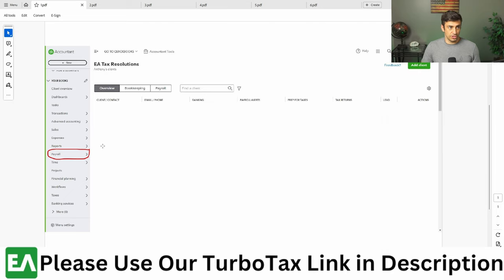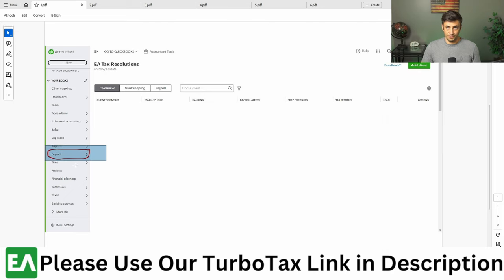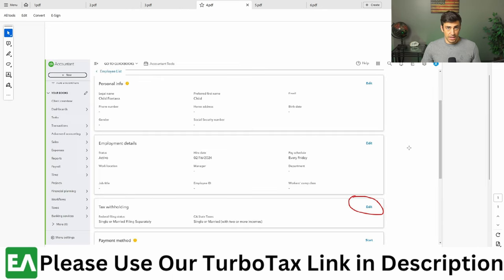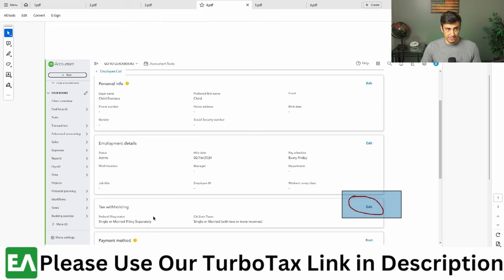Once you log into QuickBooks, you're going to want to click on that payroll button there. It's going to land you on this screen and click add employee. Then you're going to put your child's information here. Once you get that done, you're going to go on their name in QuickBooks and click on that edit button down here for tax withholdings.